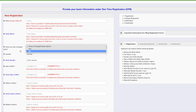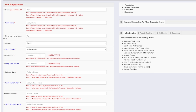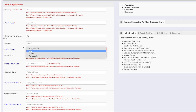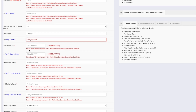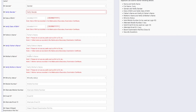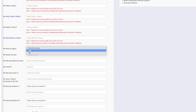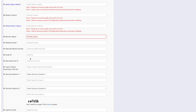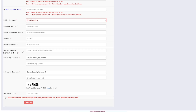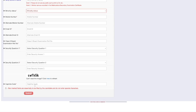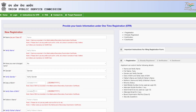You also need to indicate whether you have ever changed your name. Then fill your gender and verify it, your date of birth and verify it, your father's name and verify it, your mother's name and verify it, minority status, mobile number, alternate mobile number, email address, alternate email address, Class 10th board examination roll number, security questions, and a captcha code. Then submit.